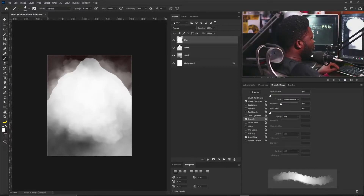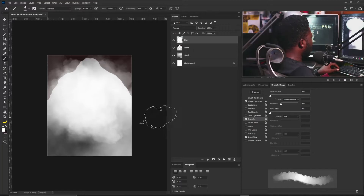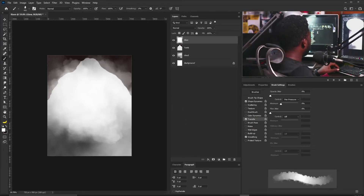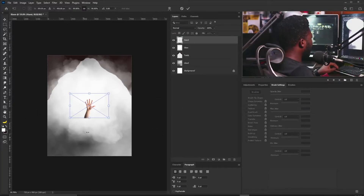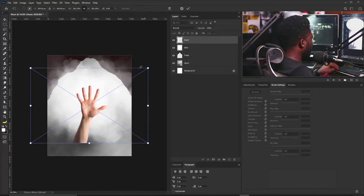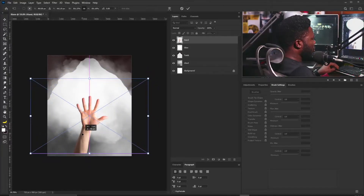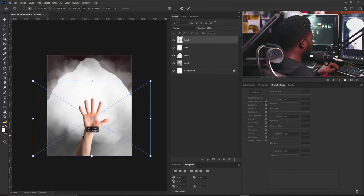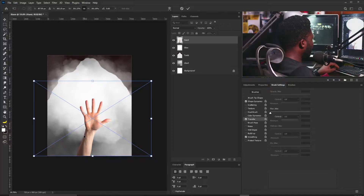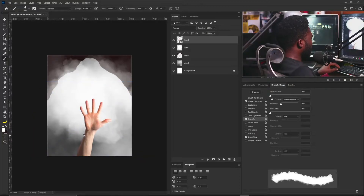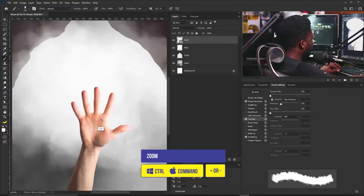I'm going to bring in the picture of the hand. I'm going to drag and drop it here, then scale it and position it somewhere around here. Then I'm going to zoom in.